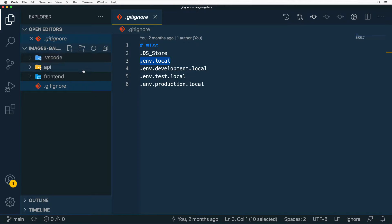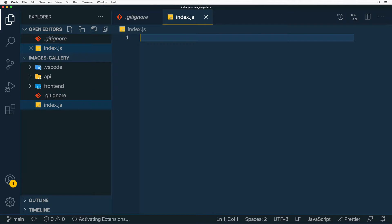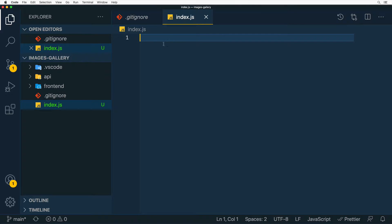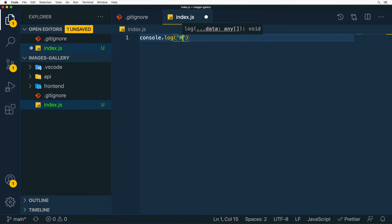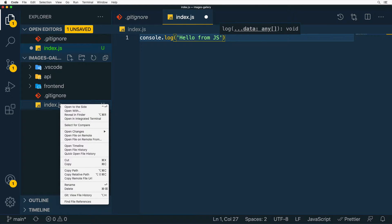In Explorer you can easily create new files and folders using the icons. I'll create a new file called index.js — it will be created and immediately opened for editing, and I can add some text to this JavaScript file.